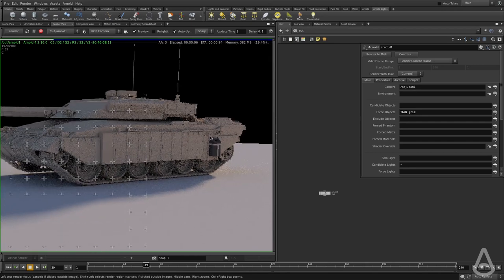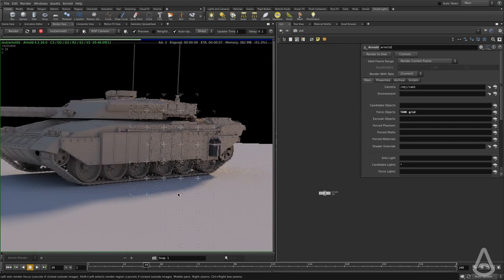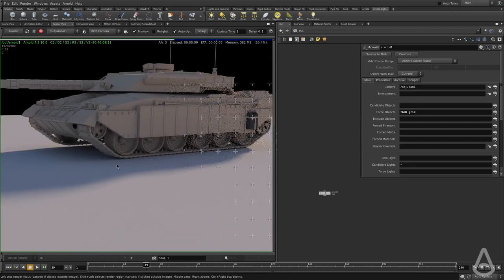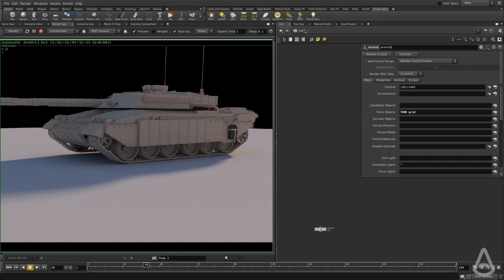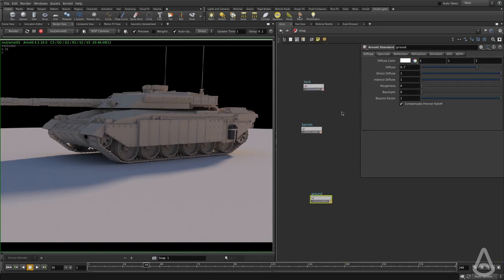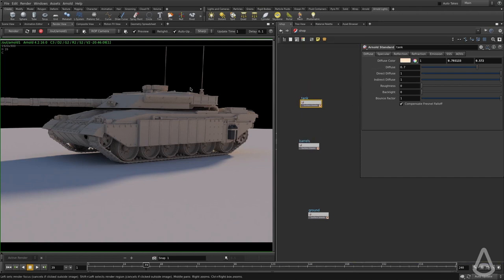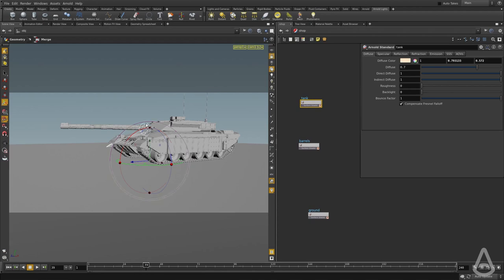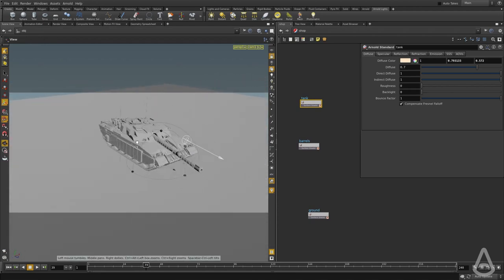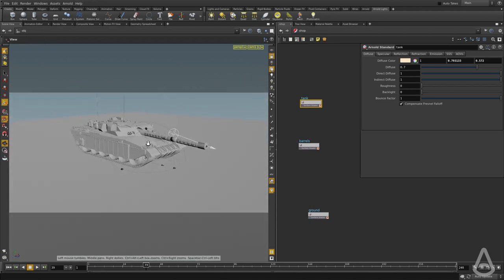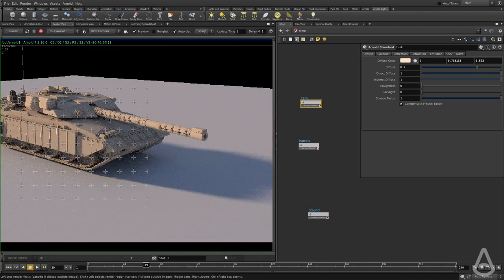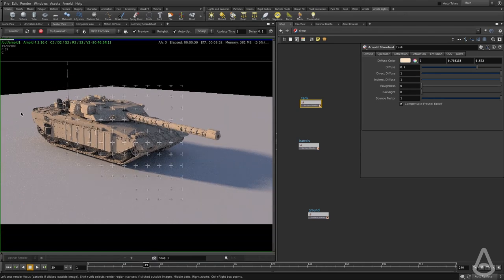You can see the barrels are black, the ground has the proper shader, and the tank as well. Now we can tweak the shaders a bit more. I'm going to change the camera position to get a better viewing angle of the sunlight.